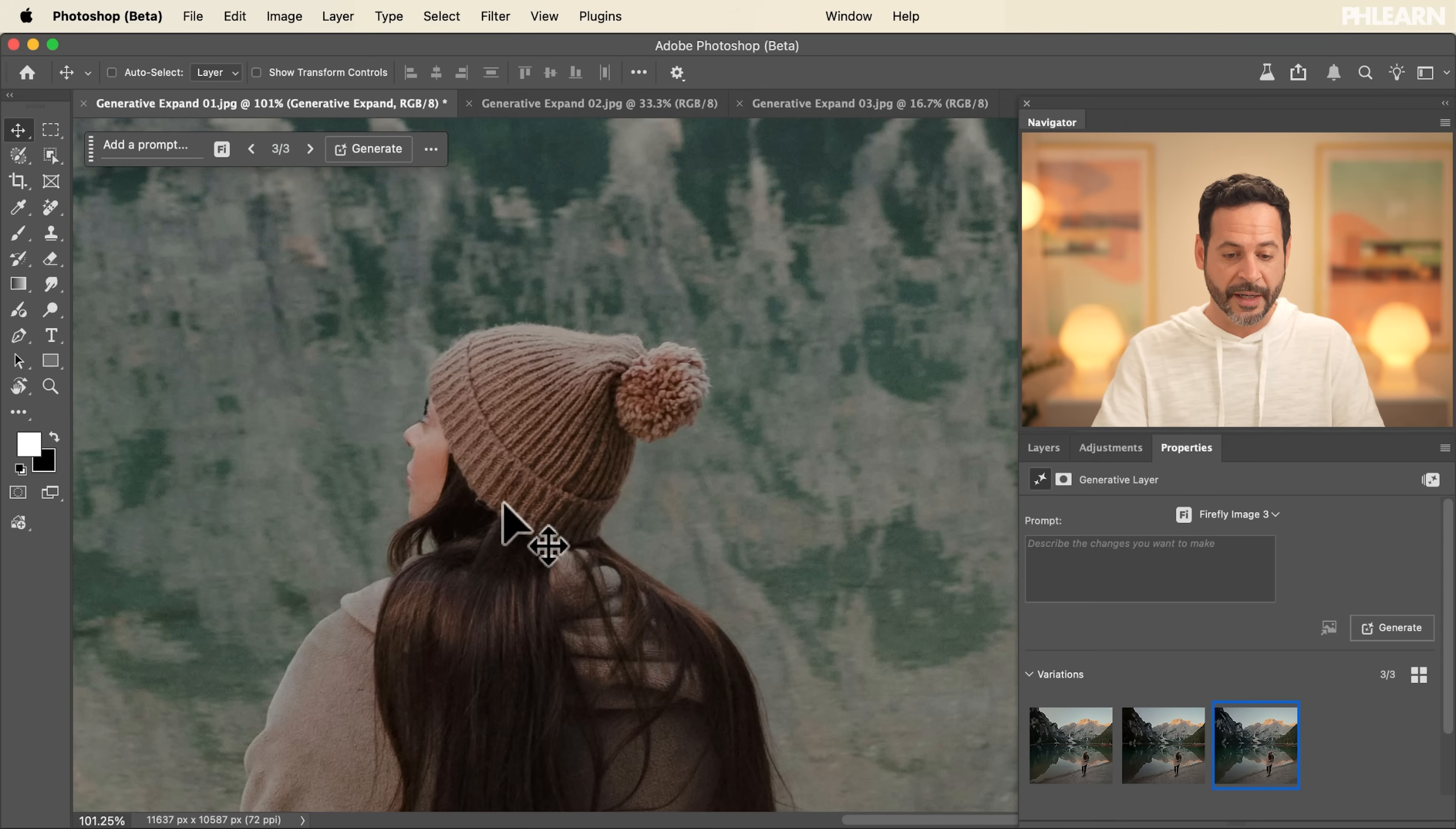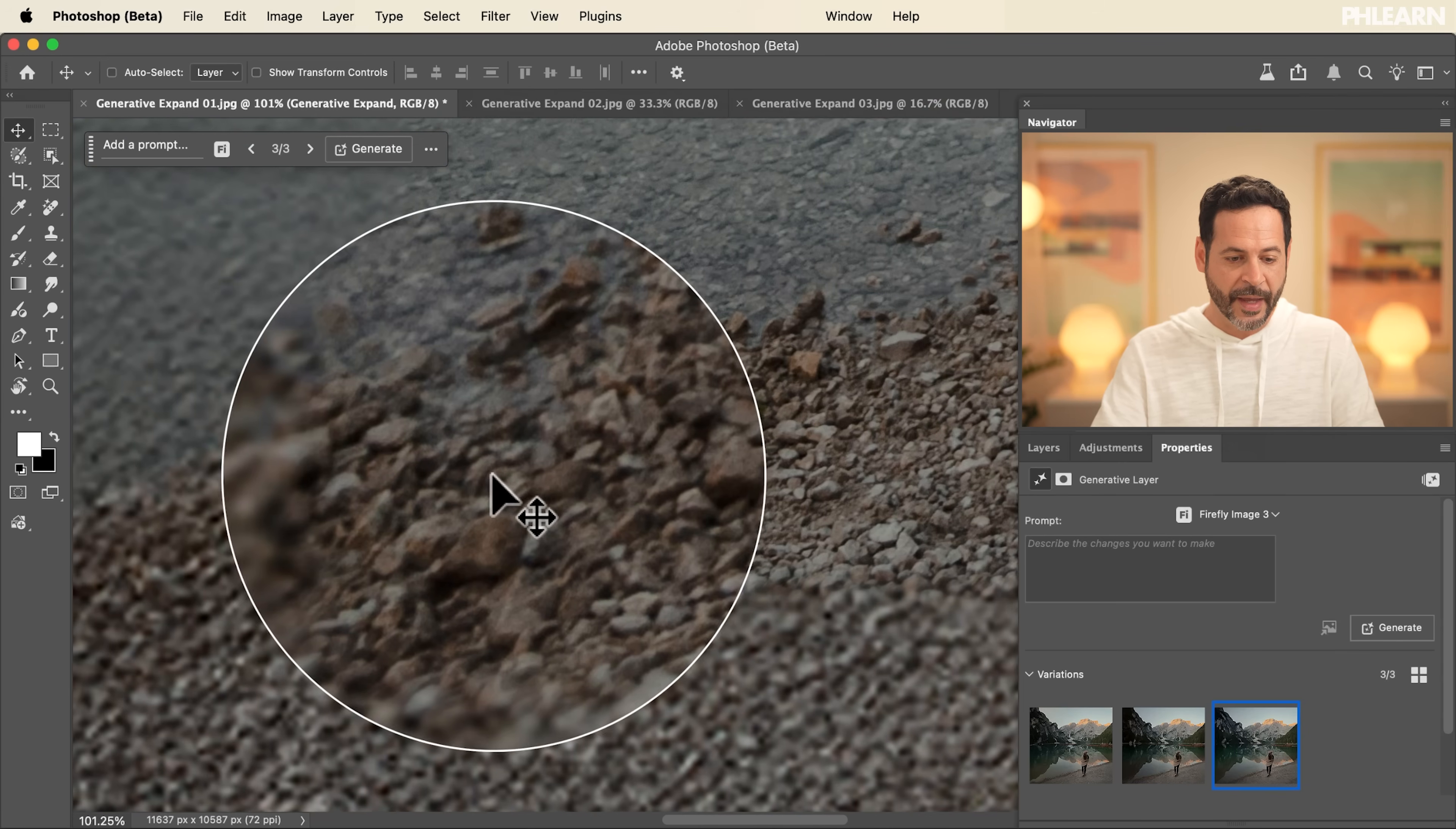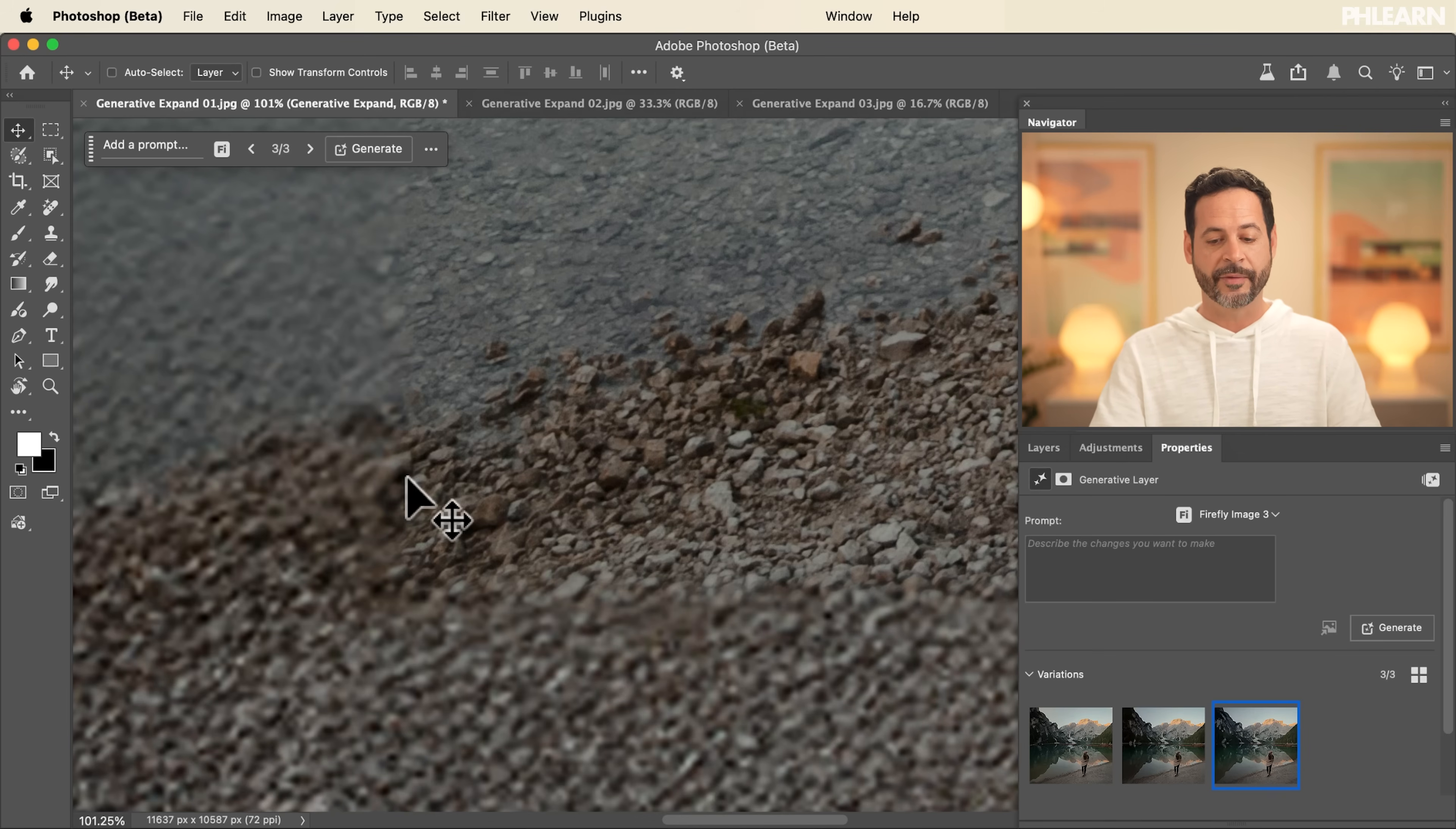Really, really nice. Our subject looks great. Now, as I scroll down here to find the edge where we have our original photograph and here where we have our Generative Expand, you can see the quality difference is substantial. It's quite a bit lower quality for the Generative Expand, but we have a trick up our sleeves.